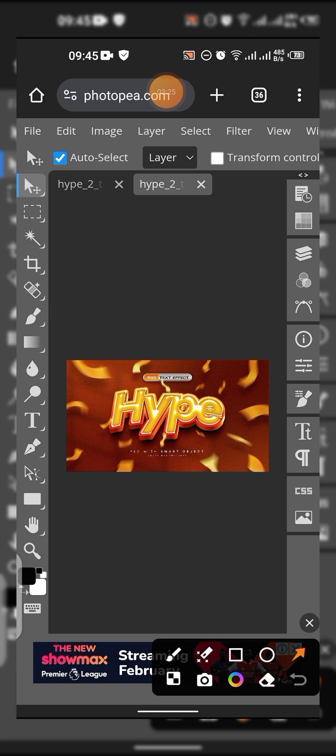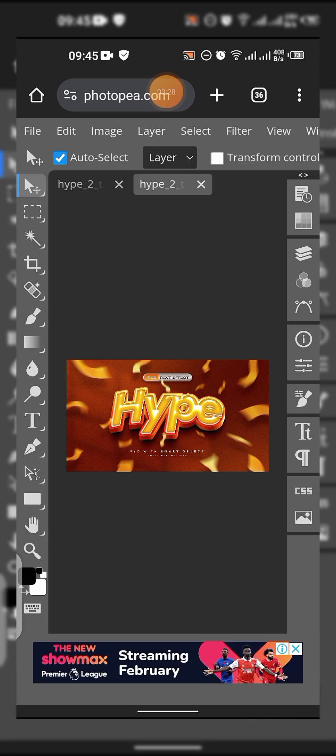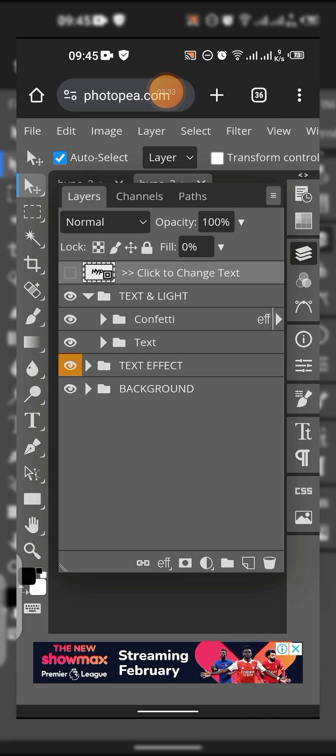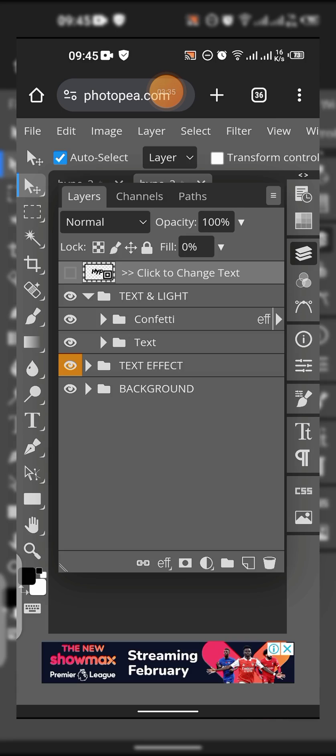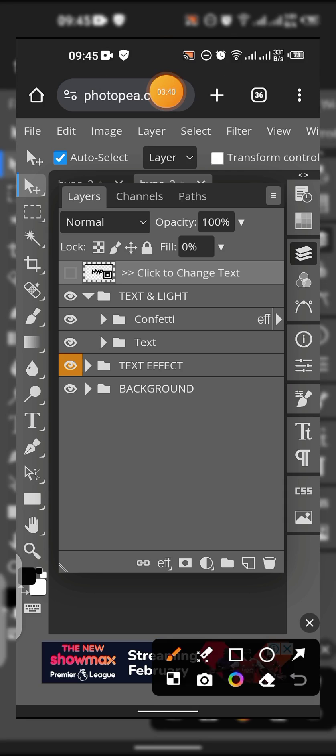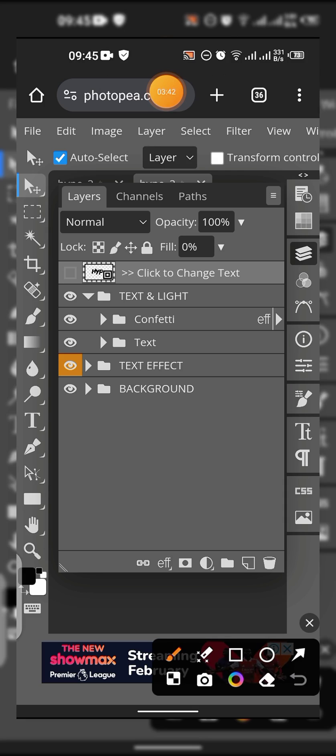Just tap on the layer spanner. You can see this tab here where you see 'click to change text'. Now see this box over here, just tap on it, this box over here. Just tap on it, double tap on it.